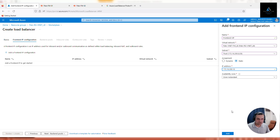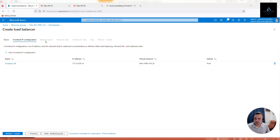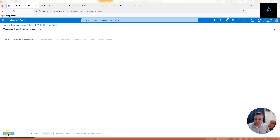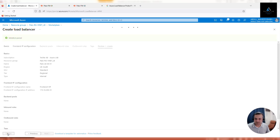Once that is done, the back-end pool and health probe configuration will be done later. Click on Review + Create. Validation passed - click Create.